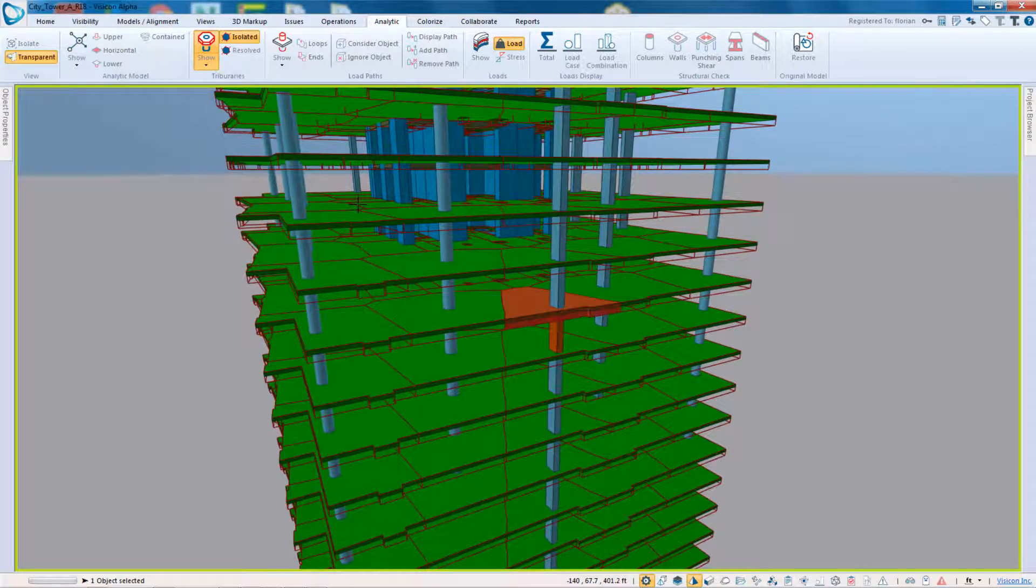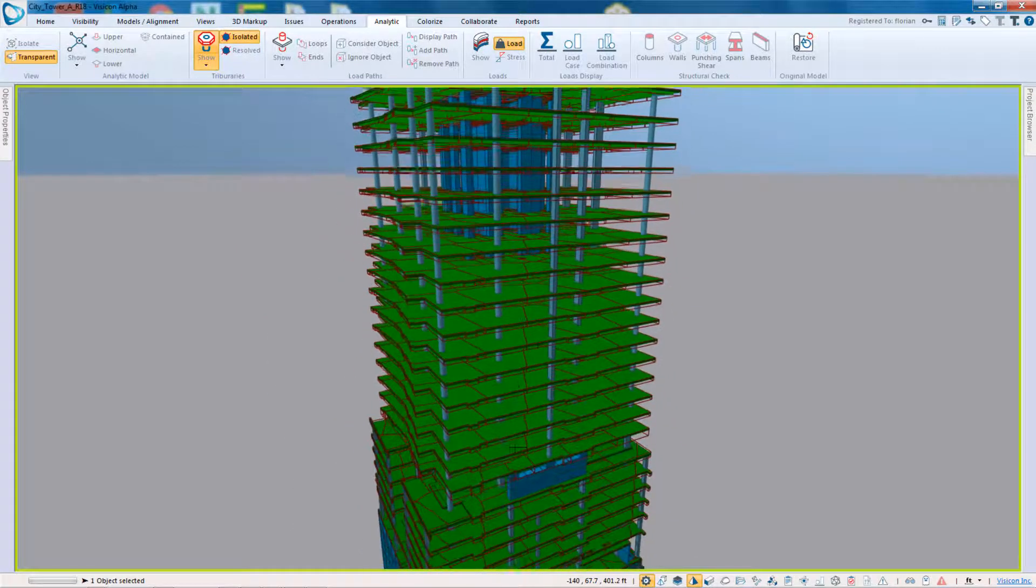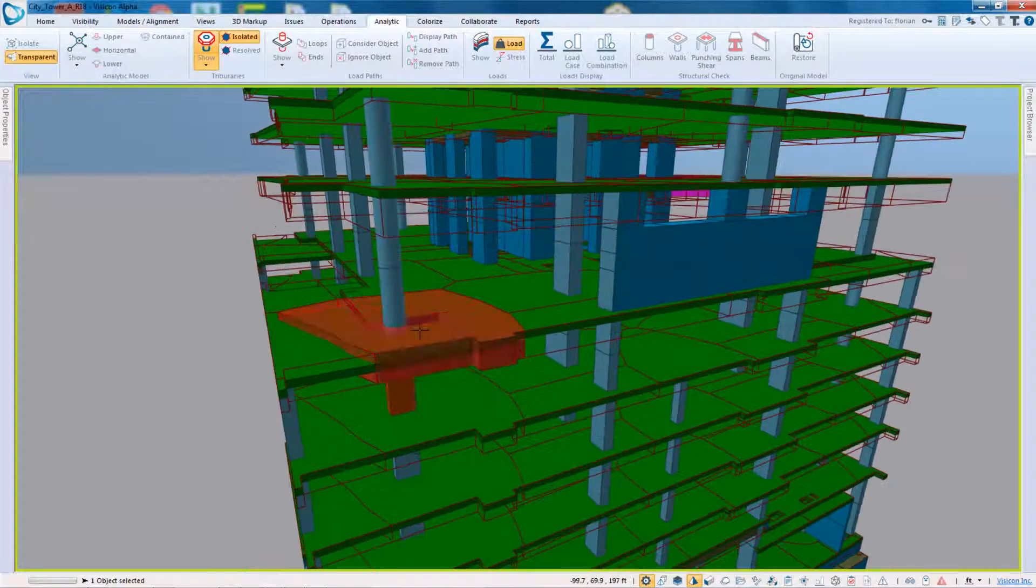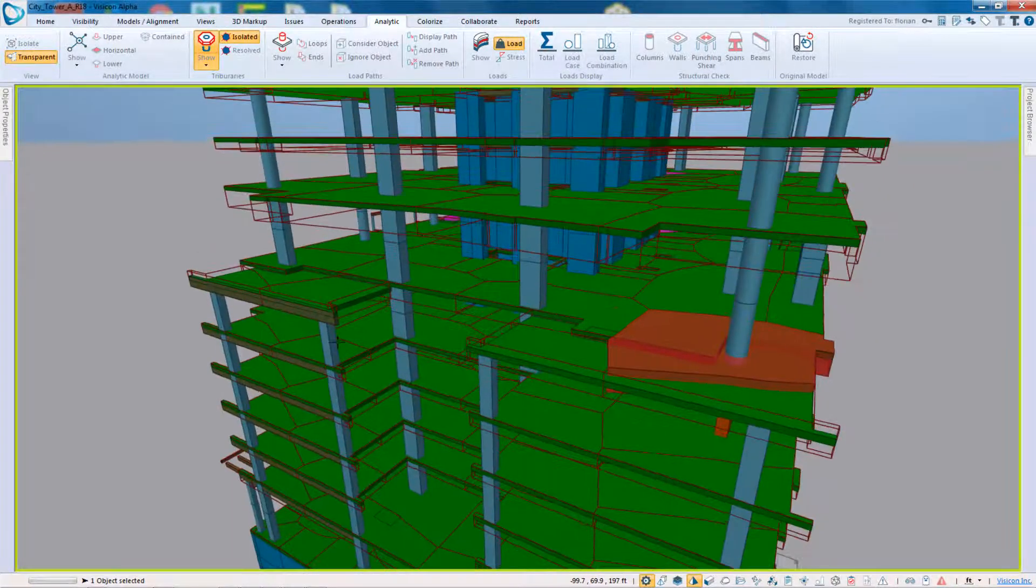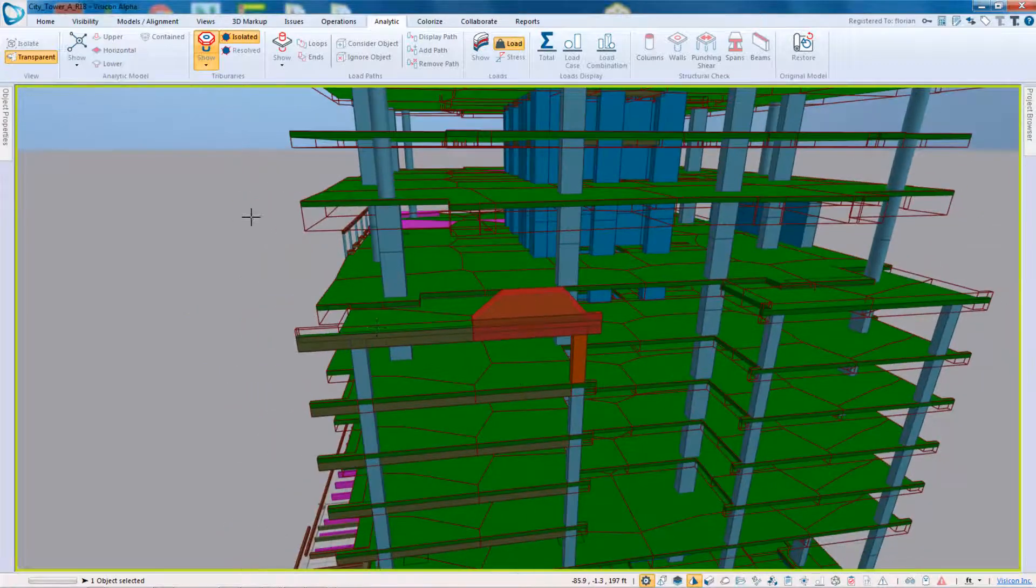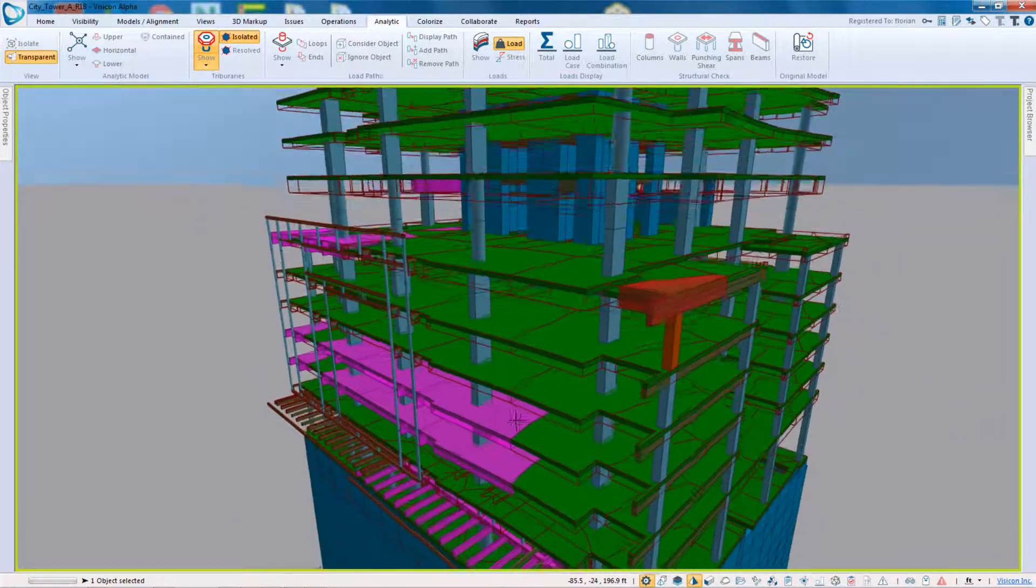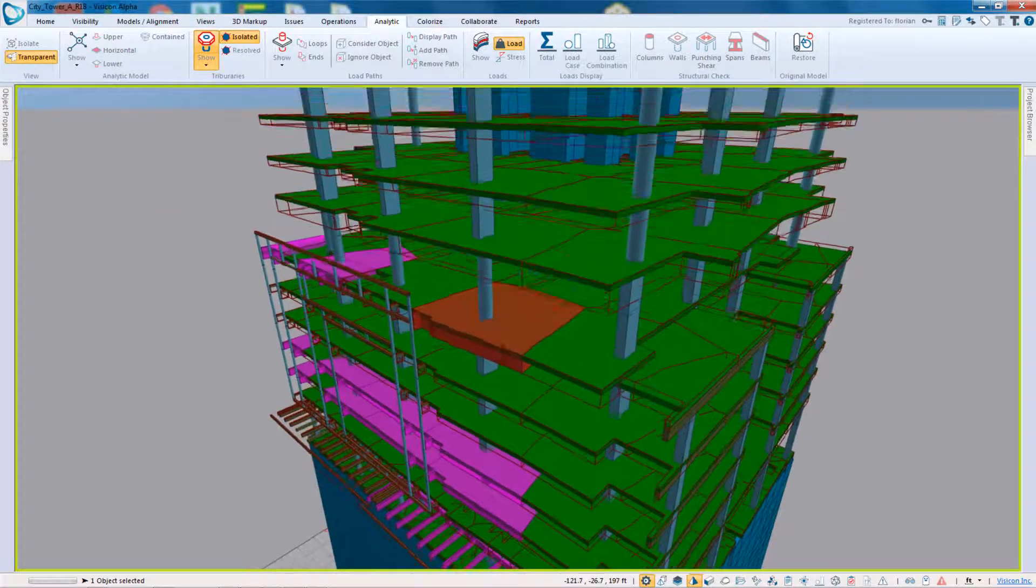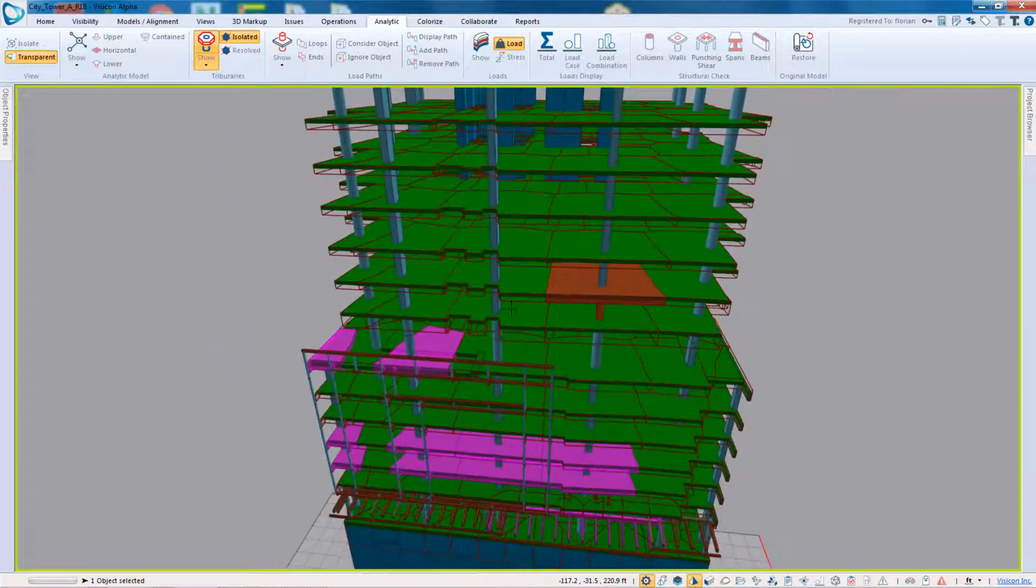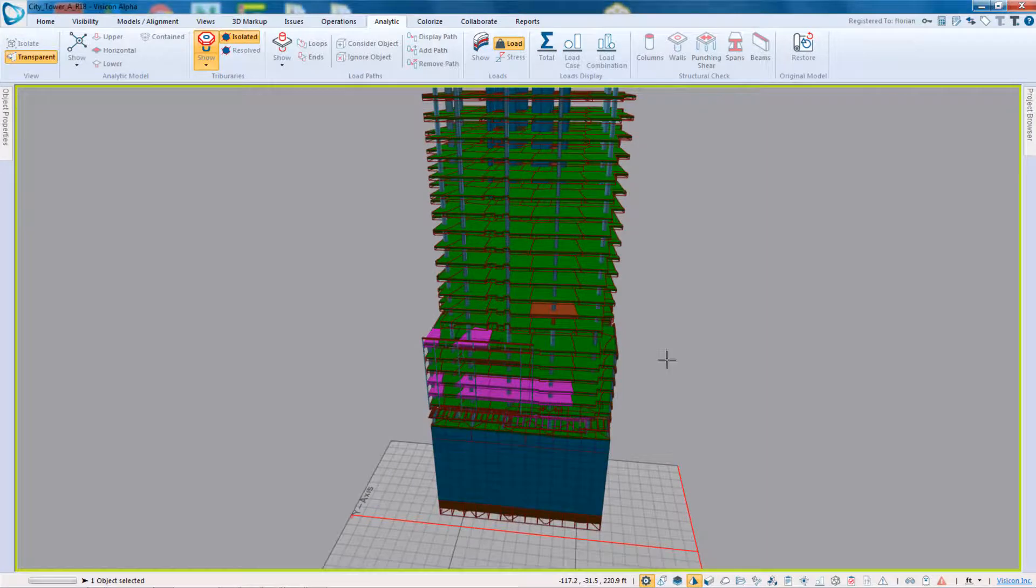This is another tributary region and we can just kind of work our way through the structure and you can see how the program has split the model into individual tributaries. And it doesn't matter how complex the structure is, Visicon's algorithm is pretty robust and essentially can break down these structures.